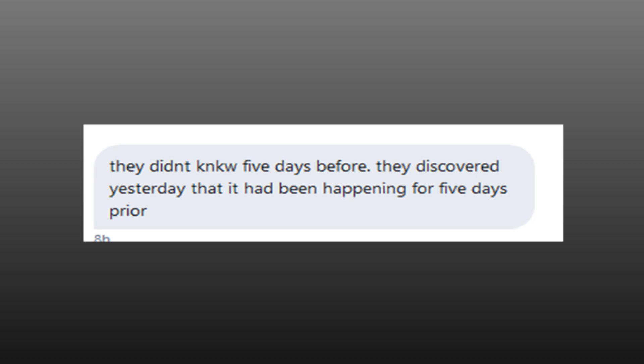It's also interesting to note that he says nothing about any tests being performed. It could be a paediatric disease, however then the parents would know beforehand and not say that he'd had it only for five days. One of his friends sent me this: they didn't know five days before, they discovered yesterday that it had been happening for five days prior. After this, he posts a picture of himself before he goes into the hospital.